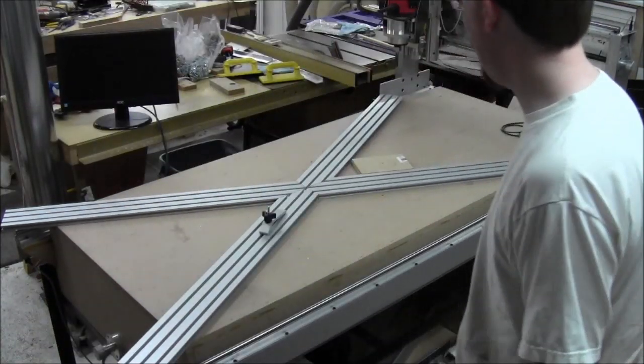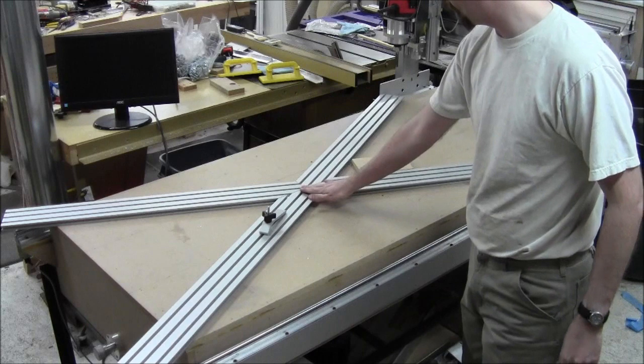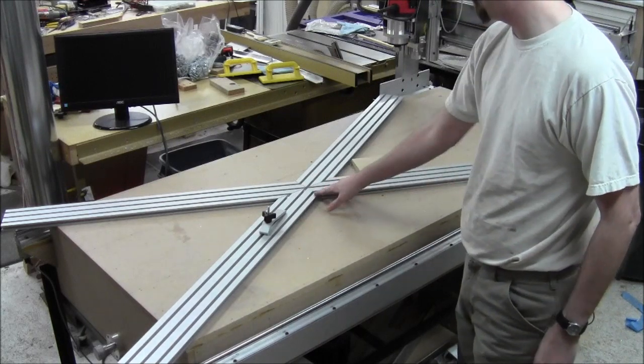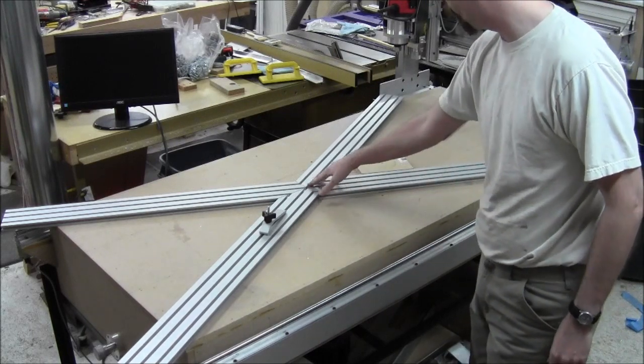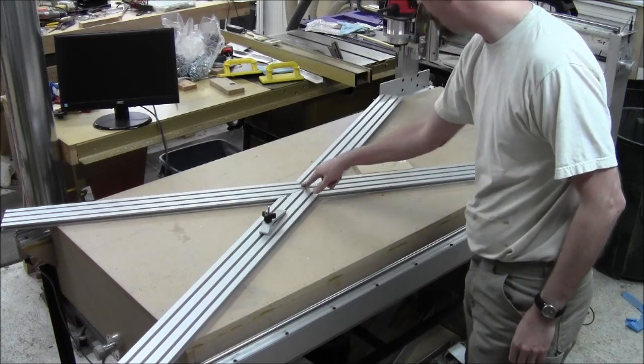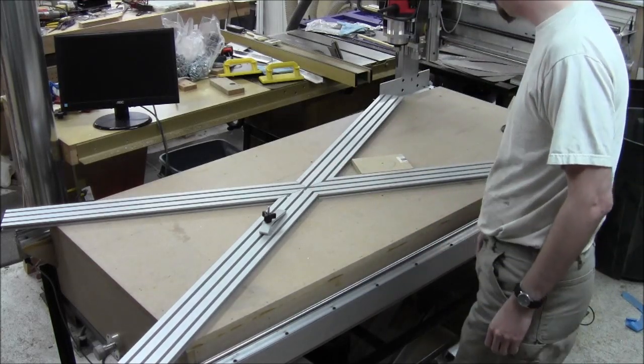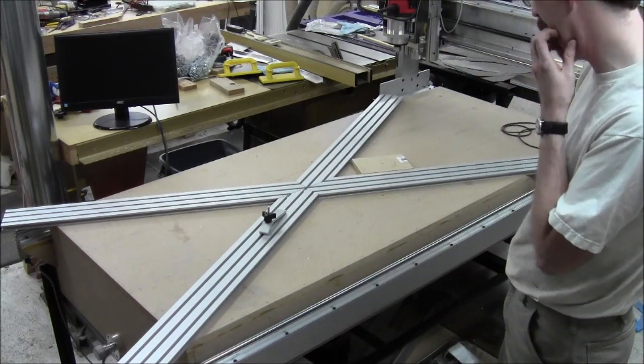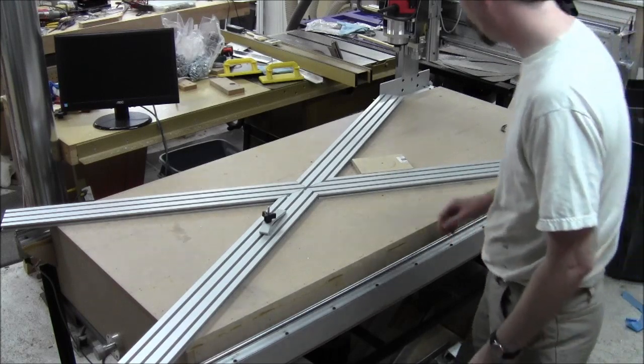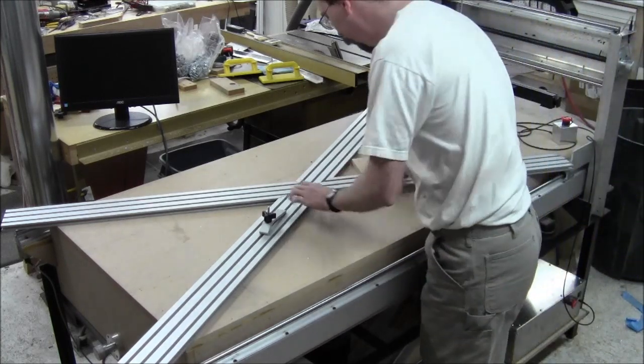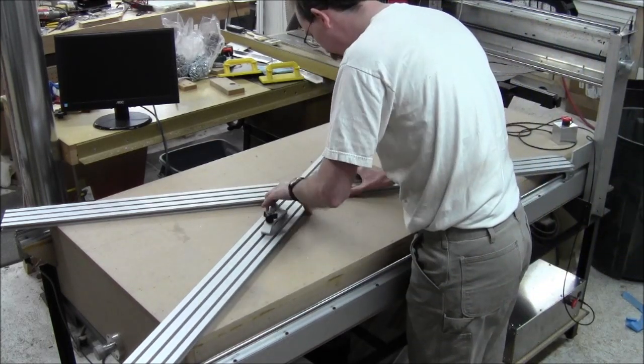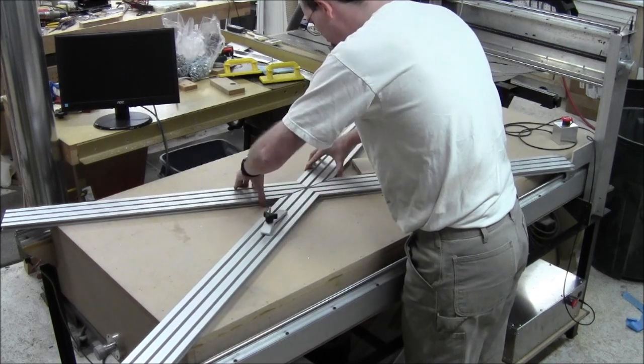So that is what this morning's cutting was all about, was making a miter for each of these. And that is actually not a gap, that is Sharpie, which is excellent. It looks like this miter is going to hold up beautifully.